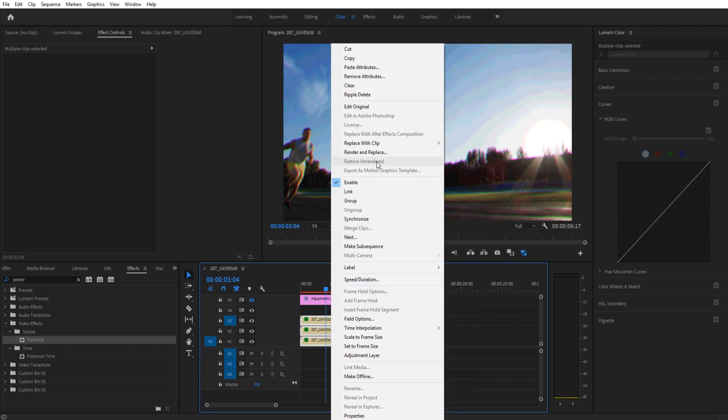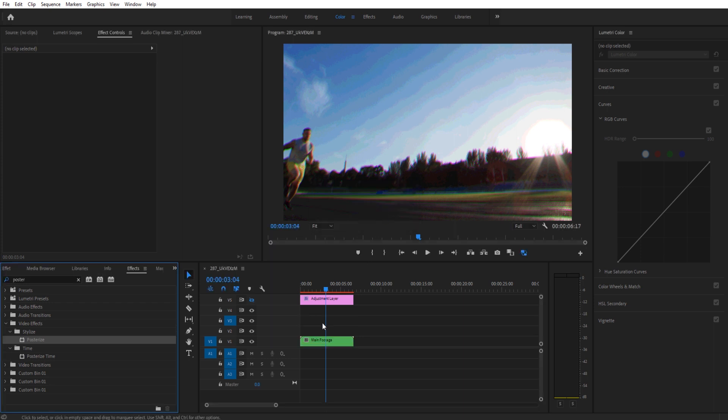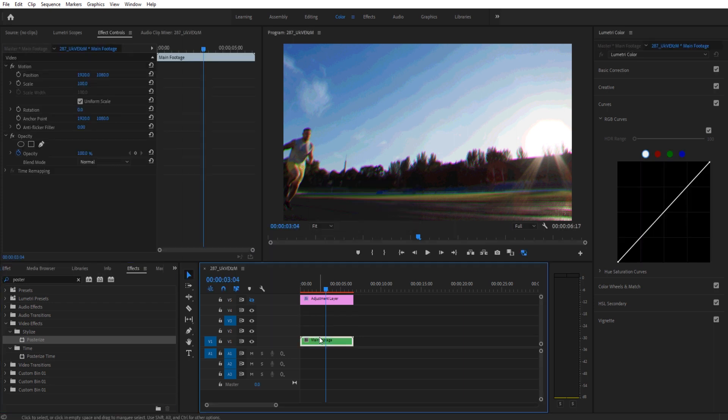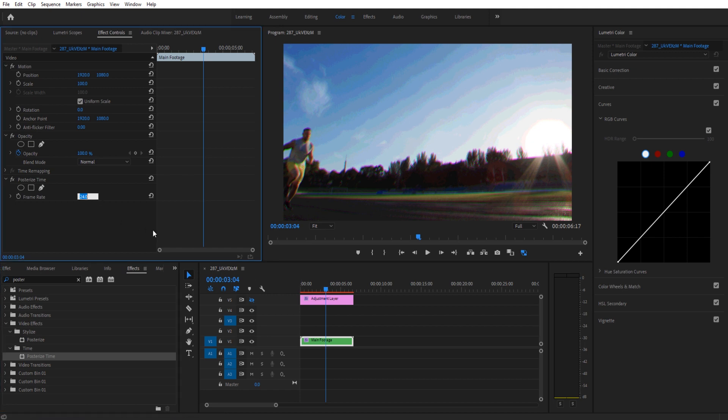Give it a name. We can give it any name we want. We could say that this is maybe main footage. And you'll see it's going to create another sequence and put them all here. What this does, creates a single piece of footage that we can apply effects to. I'm going to go to time, posterize time, drag and drop it on here. And we're going to reduce this frame rate to maybe about six. And now it's going to be choppy whenever I play this back.